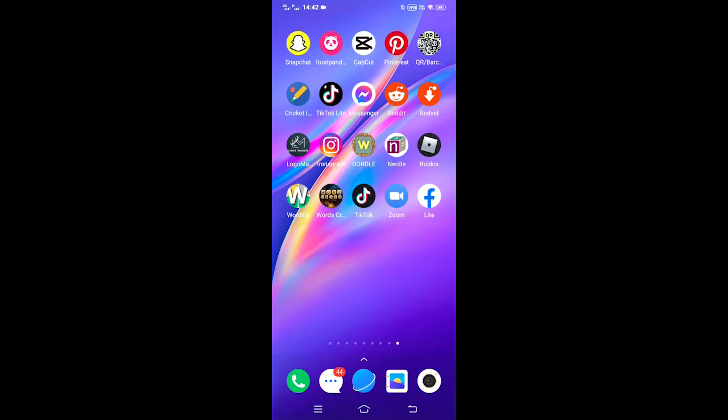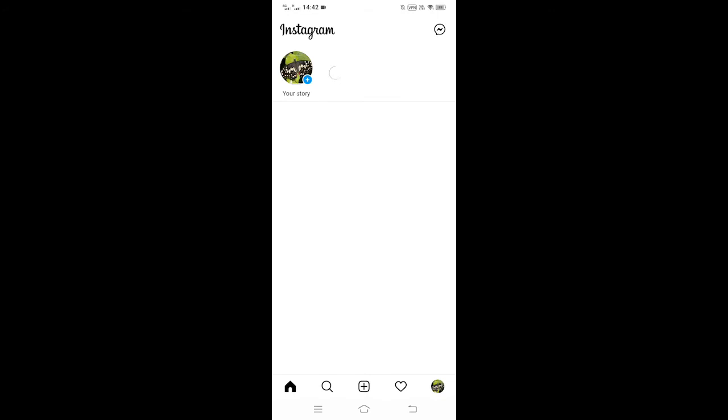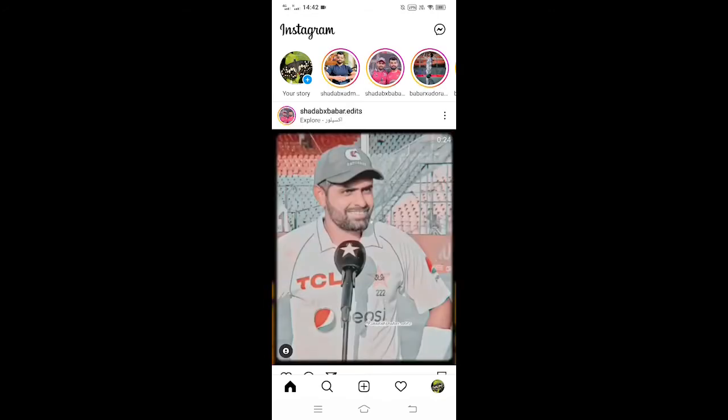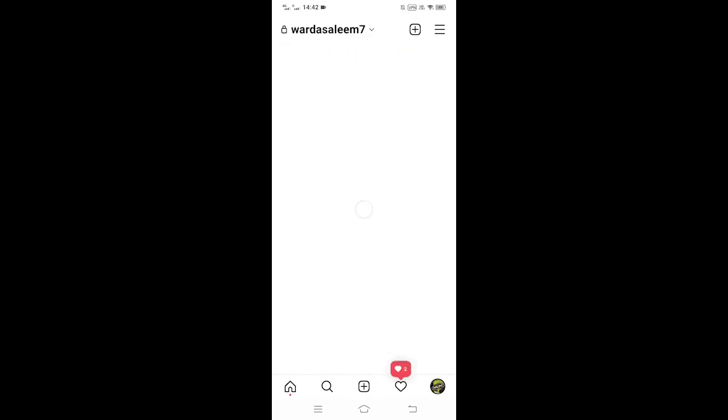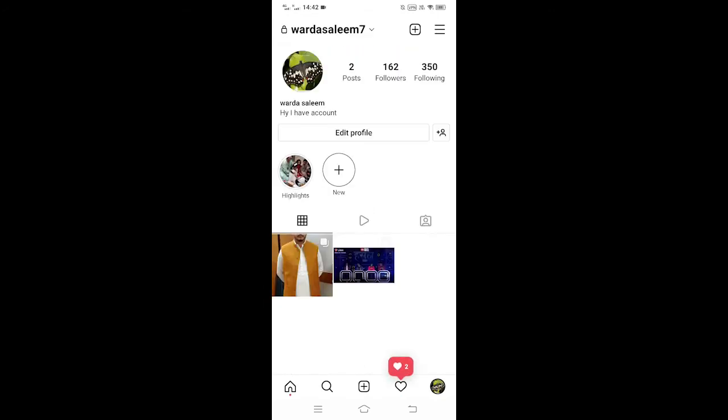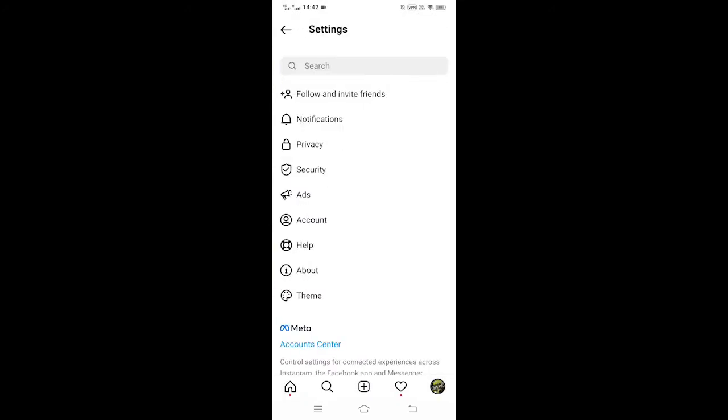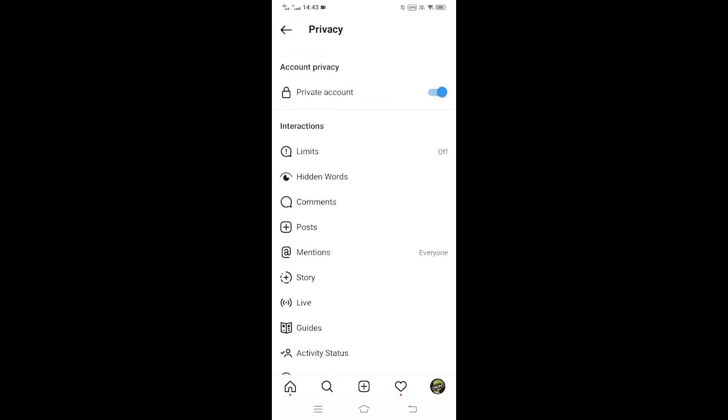Let's get started with the trick. First of all, open your Instagram app. After opening it, go to your profile section. From here, tap on three horizontal lines at top right corner of your screen, then tap on Settings.